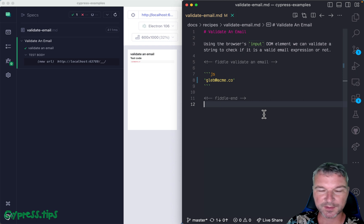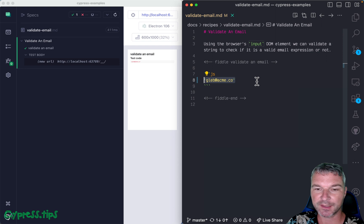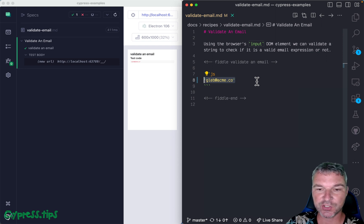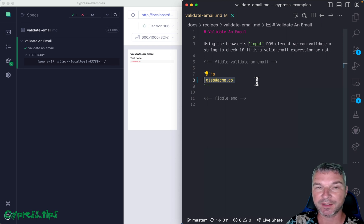Hey everyone, this is Gleb. Imagine you have a string and you want to check if it's a valid email. It doesn't mean it's a valid existing email, but just follows internet standards for an email string.